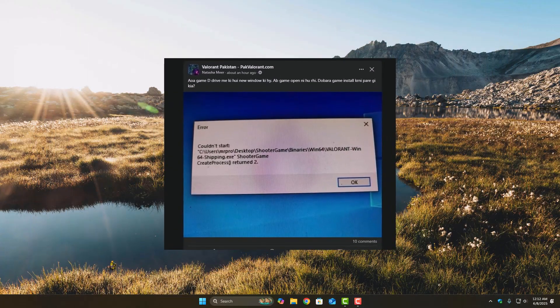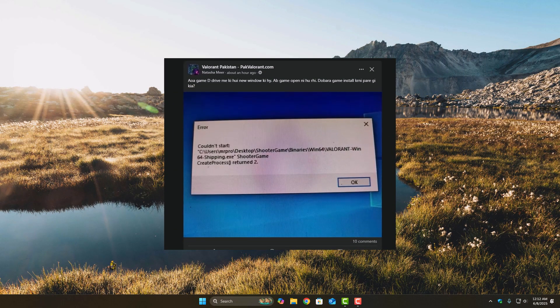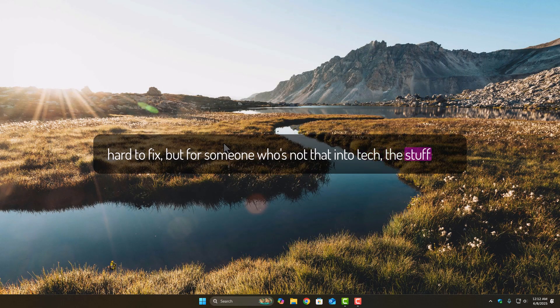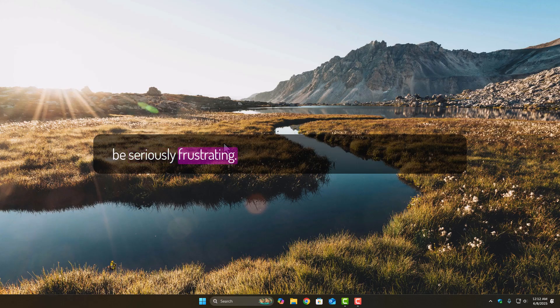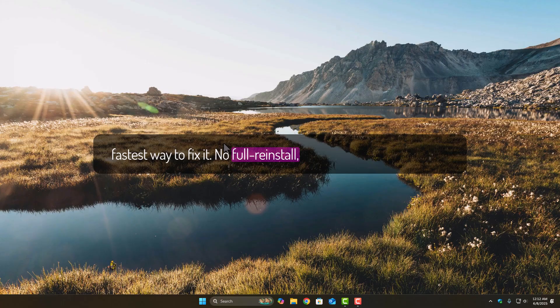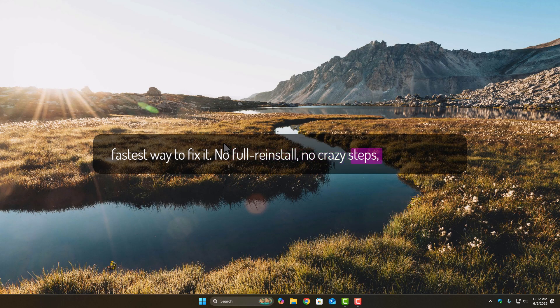And yeah, it's not too hard to fix, but for someone who's not that into tech, this stuff can be seriously frustrating. So let me just show you the easiest and fastest way to fix it. No full reinstall, no crazy steps, just a simple trick.